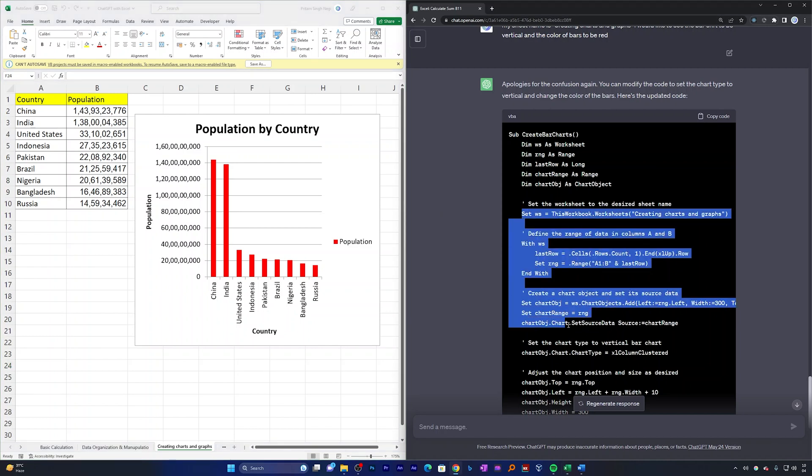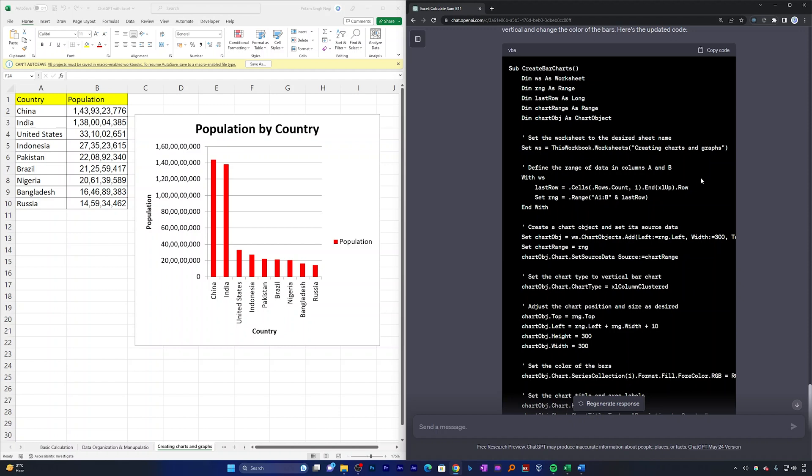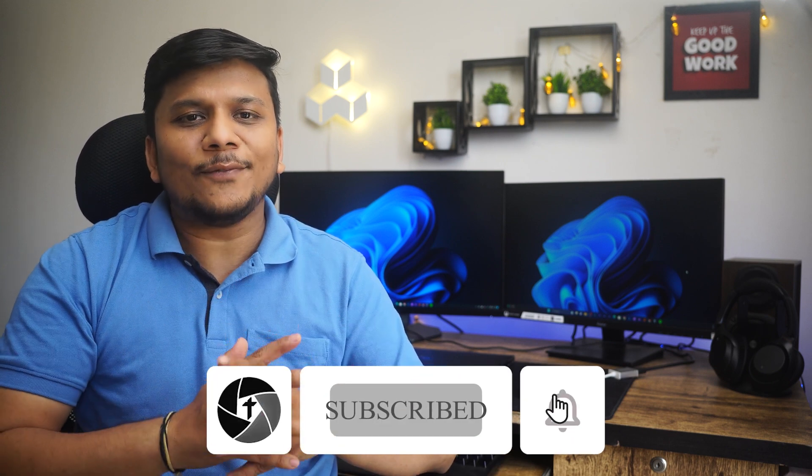In a similar way, ChatGPT offers endless possibilities to help you present your data in Microsoft Excel however you want. That wraps up today's video on how we can improve our overall experience and productivity utilizing ChatGPT in Microsoft Excel. As we journey through the world of technology, remember there is always something new to learn, and we at Technoholic are here to make it easier for you. If you found this video helpful, give it a thumbs up, drop any questions or suggestions in the comments below, and thank you so much for watching. Take care and bye bye!